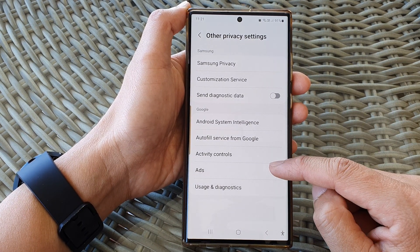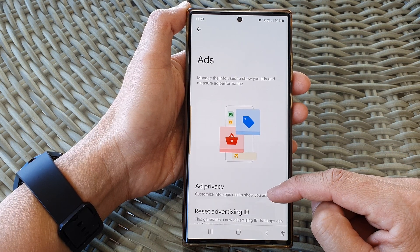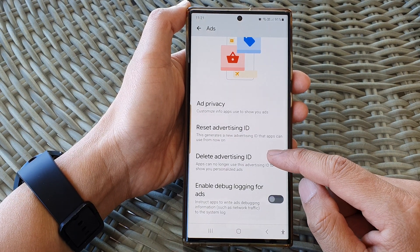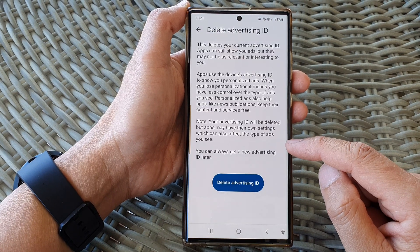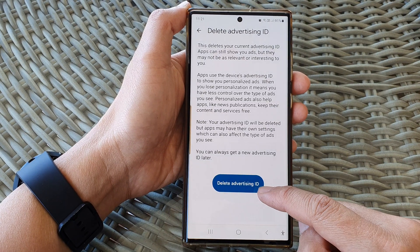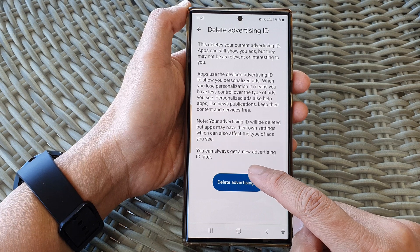Then tap on ads. Now go down and tap on delete advertising ID. On this page, tap on the delete advertising ID button.